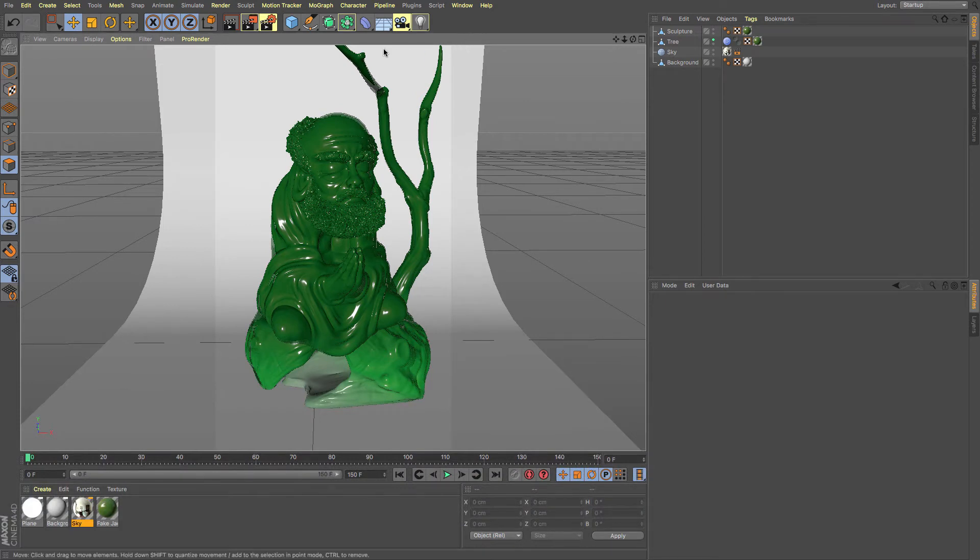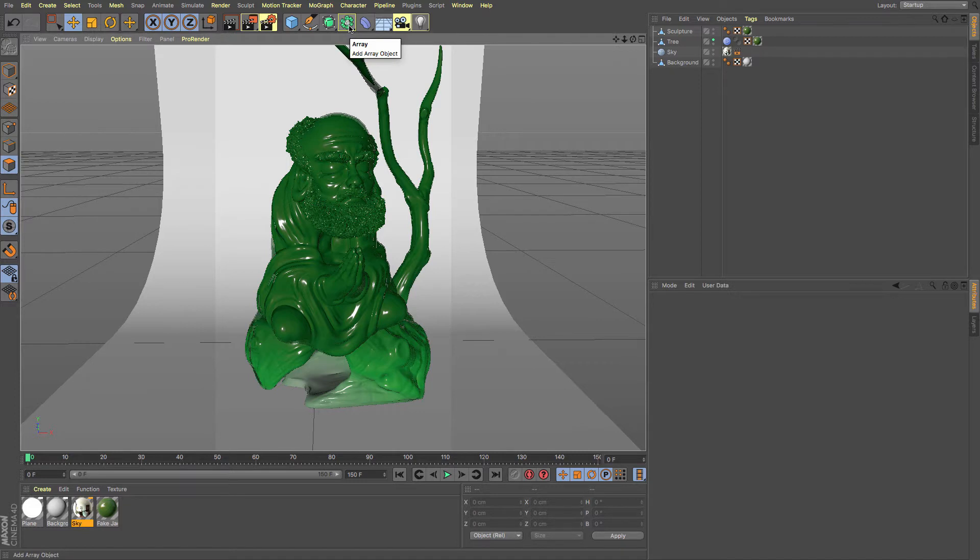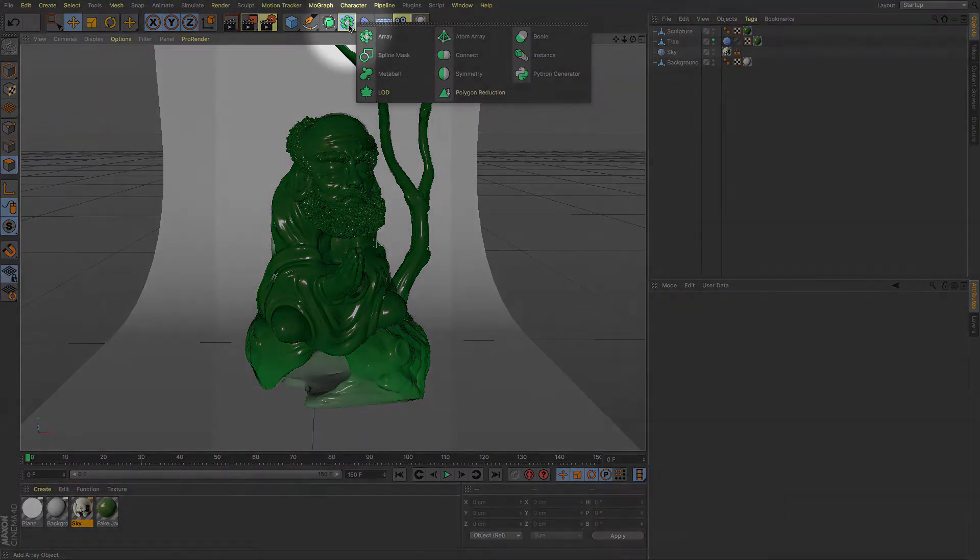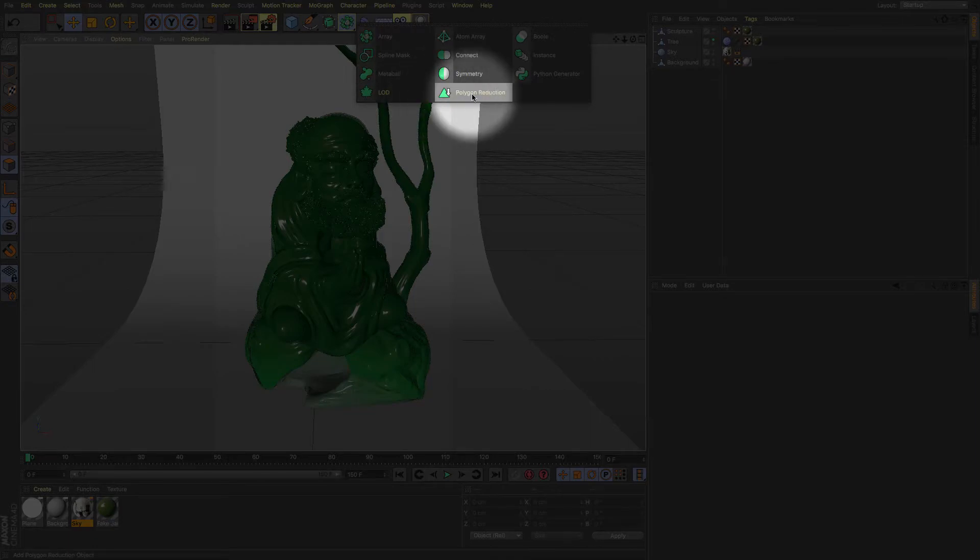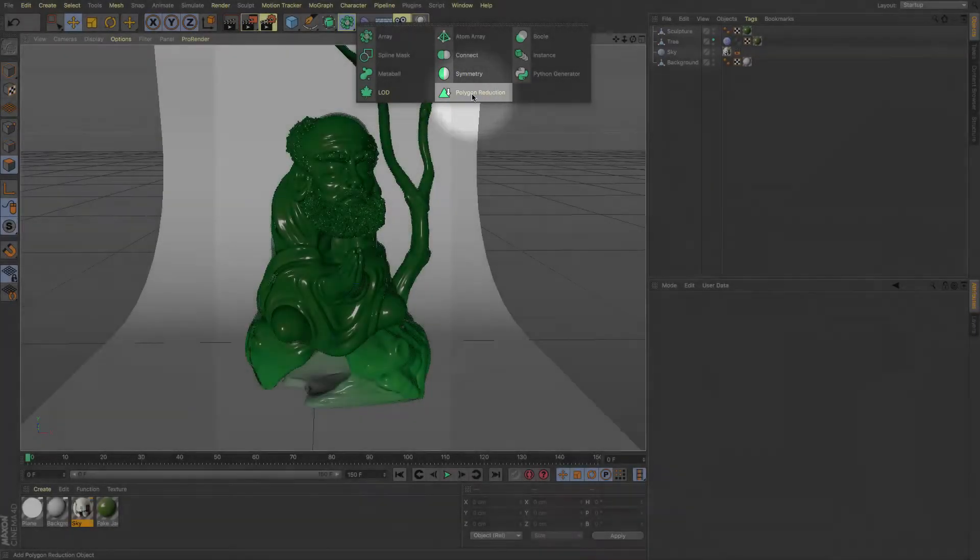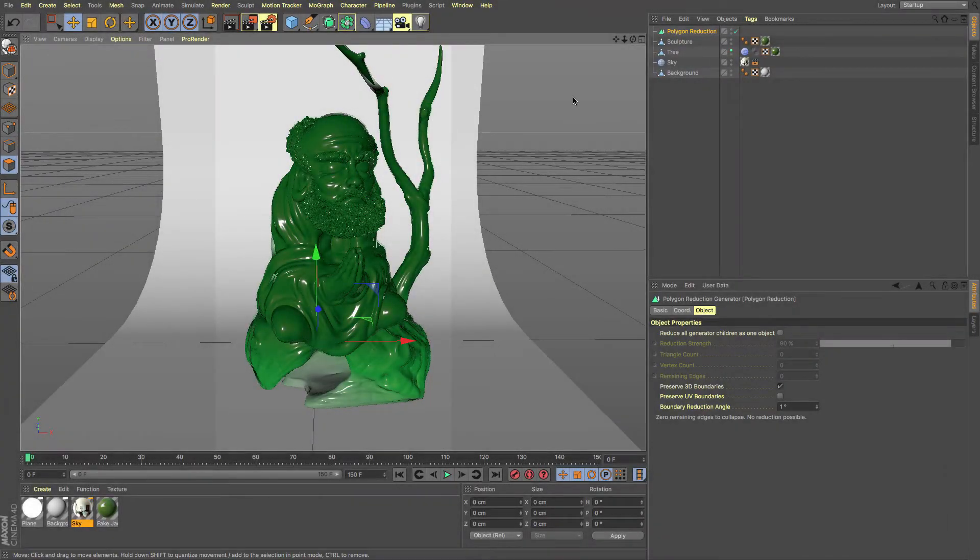Now whilst the polygon reduction tool has existed in Cinema 4D before, it has moved and it has upgraded immensely. So it's now found here under the modelling scene helper objects and the polygon reduction is there.